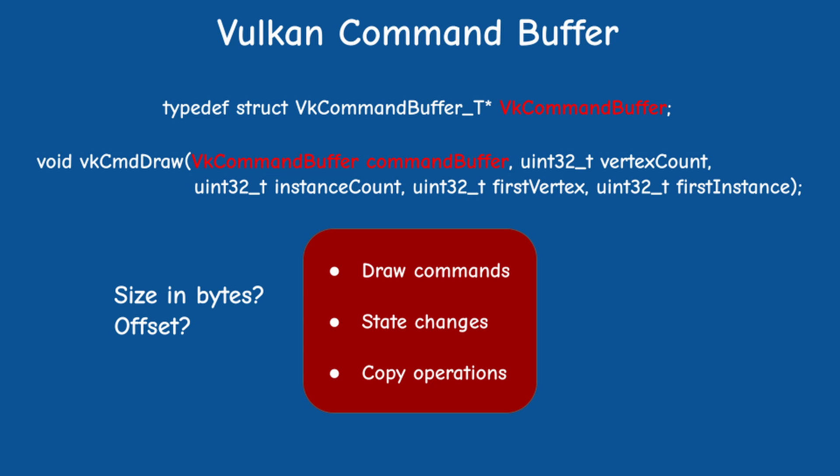This means that we don't know the actual size of the buffer in bytes or the offset of the current command being recorded. This information is still privately managed by the driver.